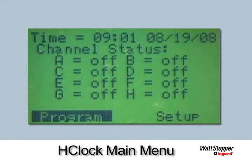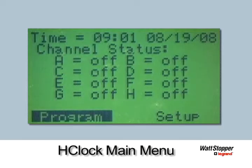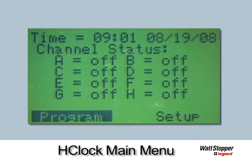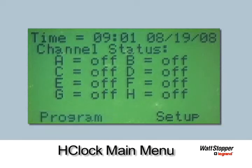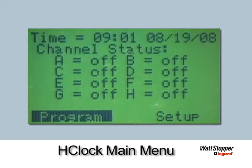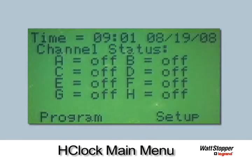This is the H-Clock main menu, displaying current time and date and channel status, which can show off, on, mix, or blink before off condition. The screen will always flash Program, allowing entrance into the program screens. Should Setup be selected, the Setup screens will display.